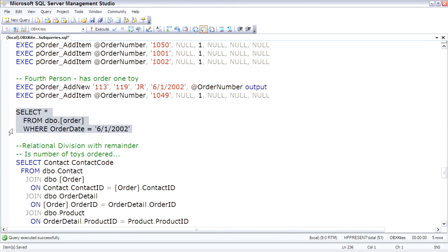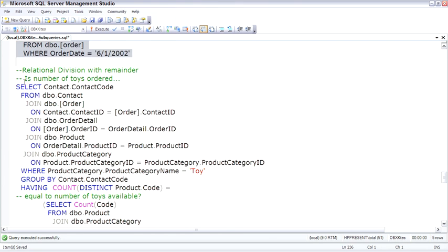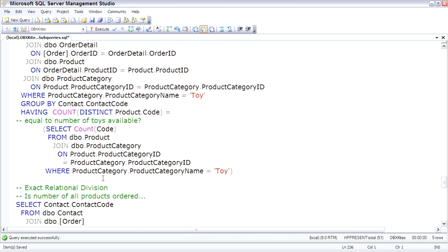This is just if you want to test and see yes is all the data there. So the first relational division query here is with remainder, meaning we're allowed to have other additional items ordered besides just toys. Or in the textbook example, it would find students who have taken every required course and possibly some other electives or other courses as well. So we're basically going to say, is the number of toys ordered equal to the number of toys available? And so this basically does a count. And some of this code references aggregate functions we're going to see in the next lesson. But the key is how the subqueries are being used.